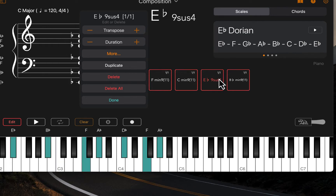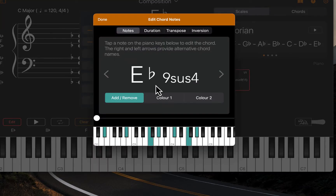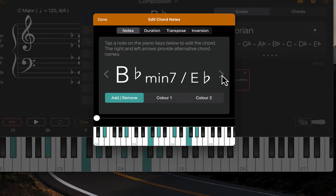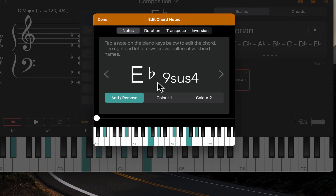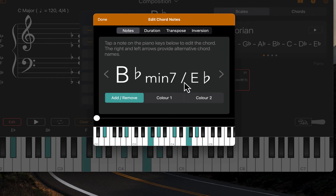Let's select the next chord and show the more options. Here alternative chord names can be displayed by using the arrow keys. So the E flat 9 suspended 4 can be displayed as a B minor 7 with an E flat in the bass.